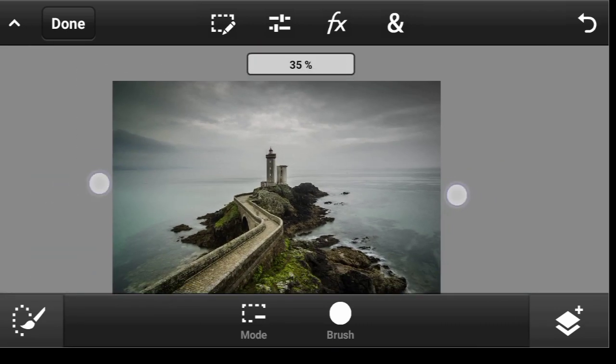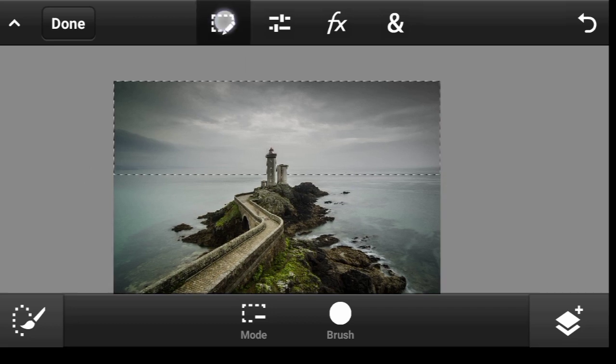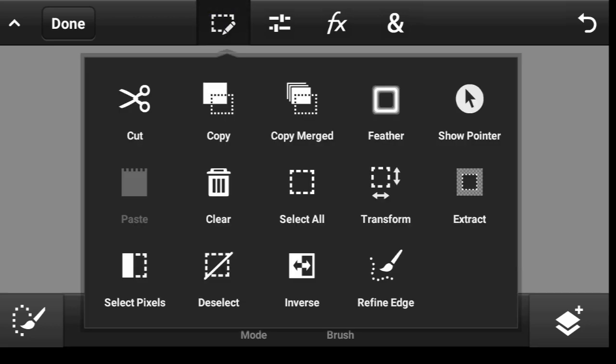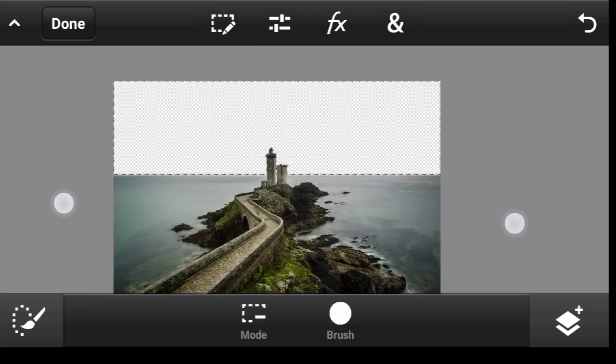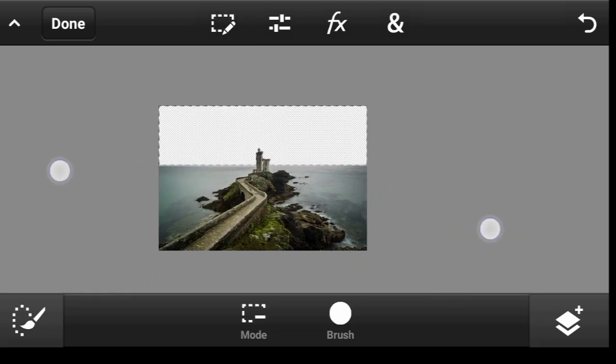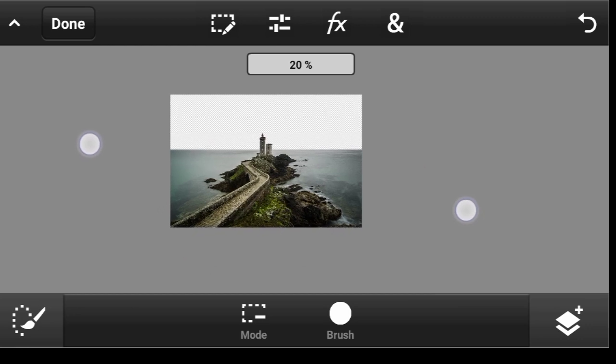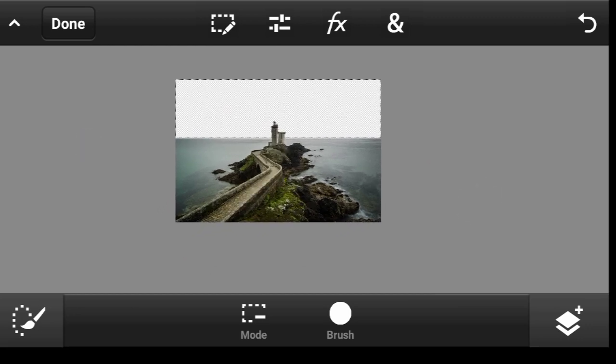So now what you want to do is click right here and hit Clear, and bye bye. So now what you want to do...